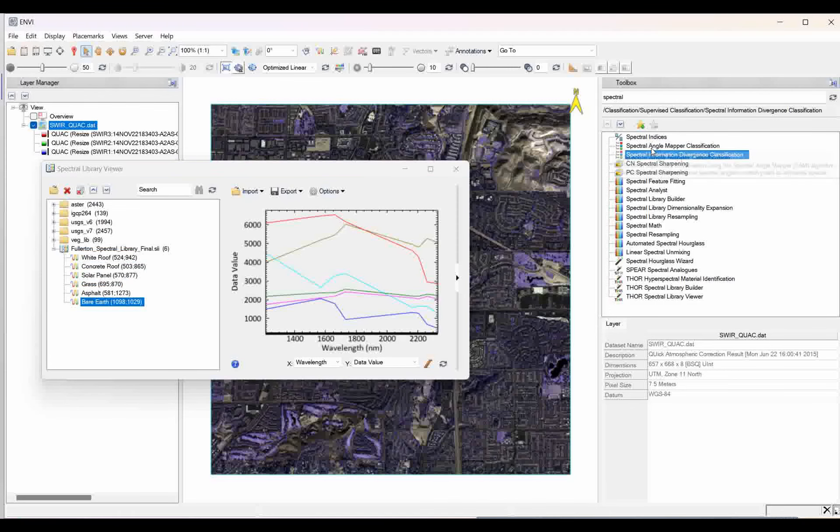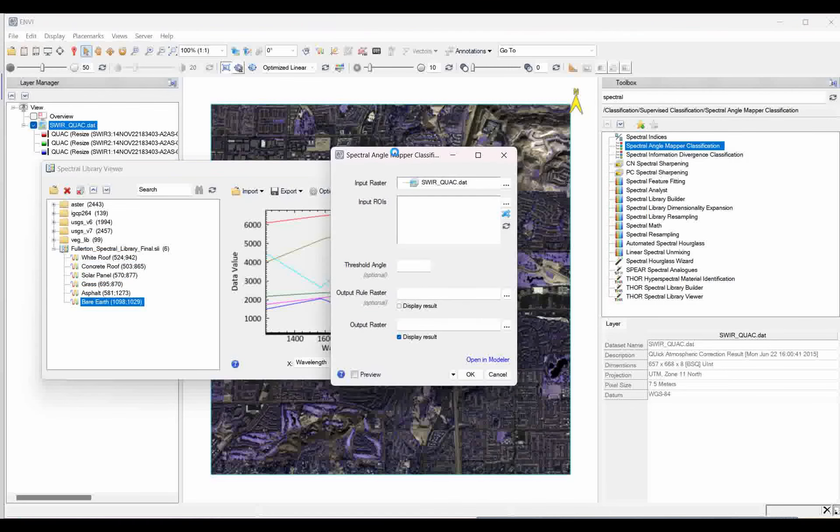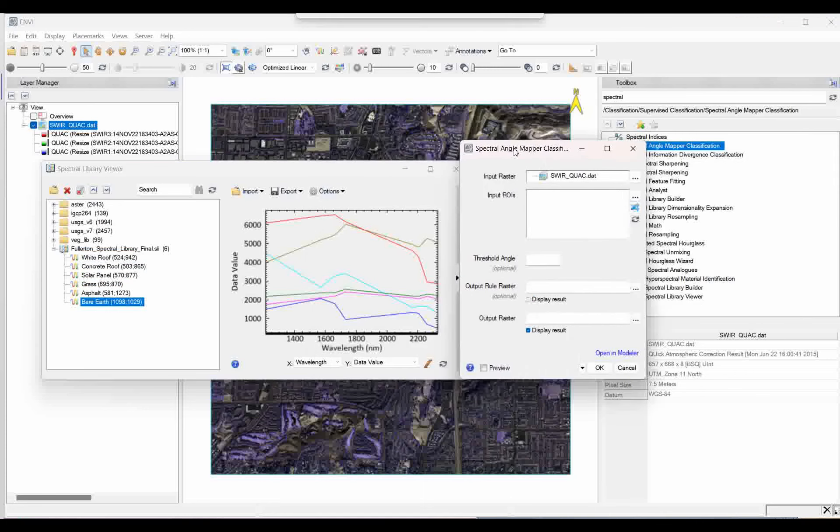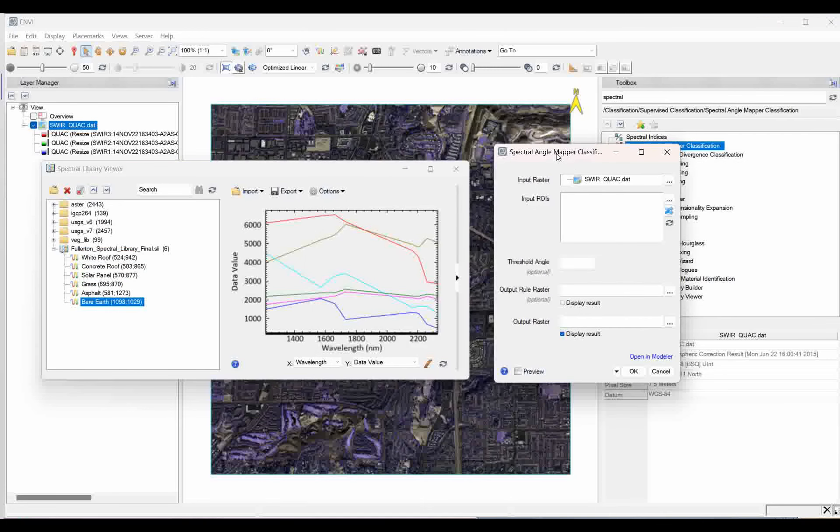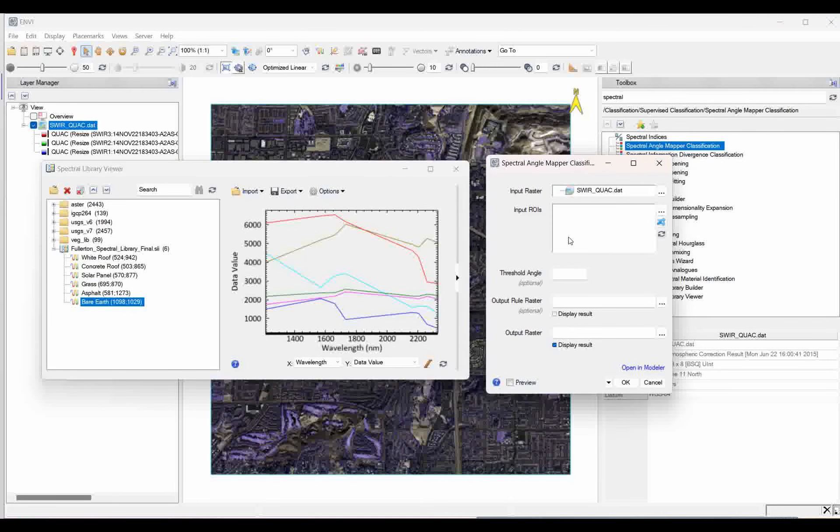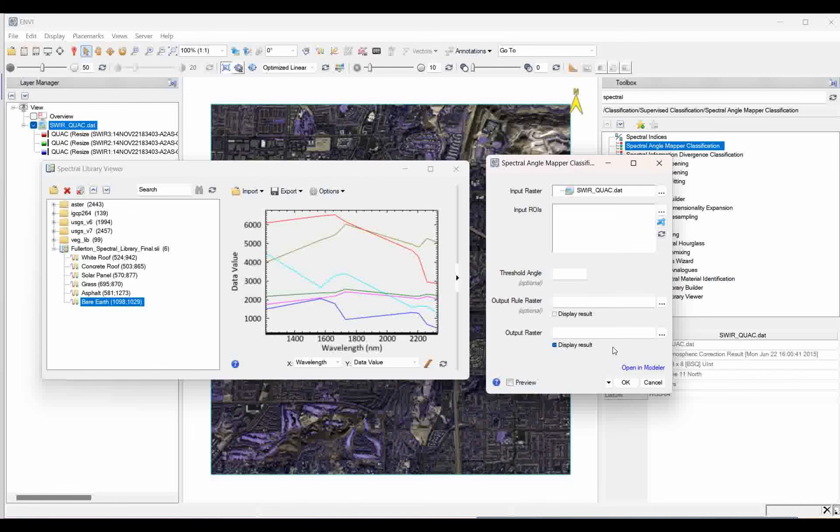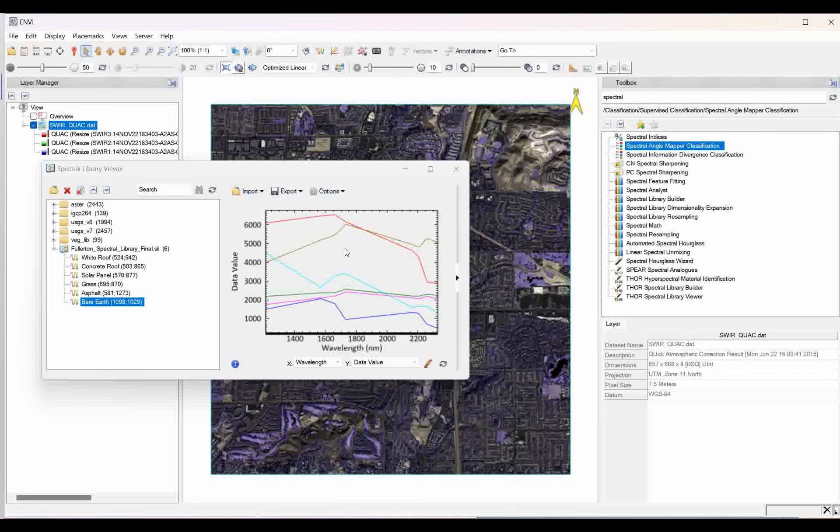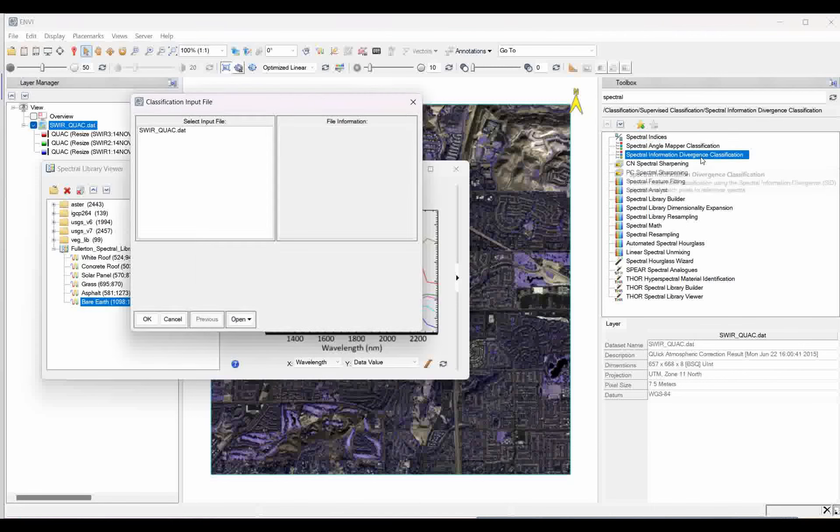To do this classification based on this spectra which we collected, usually we go for the spectral angle mapping classification. Earlier in 5.6, that is, we are going to do this. But there is no options here to go for this plot window, how we are going to get this spectra from the plot window to upload for this classification. Here, you have to click small ROIs for the different classes. And on the basis of those different classes, you have to classify it. Now, it is changed to spectral information divergence classification.